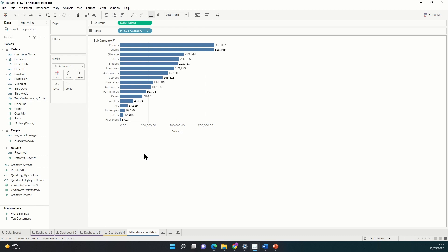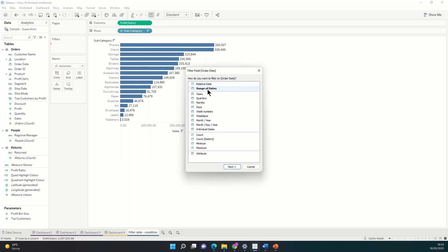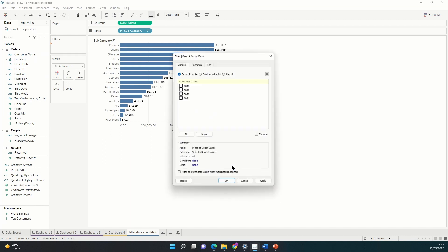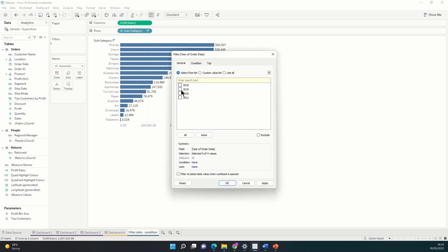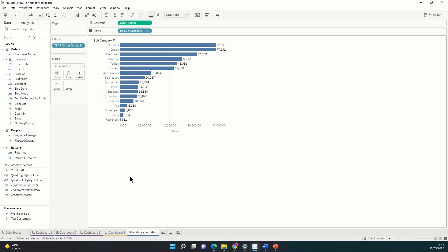We could actually do this using normal filters as we just did. So, let's start off by dragging year of order date on. If I right click here and drag it onto the filters, I can easily select years and I just wanted 2018. So, I'll apply that now and Tableau filters it for me.